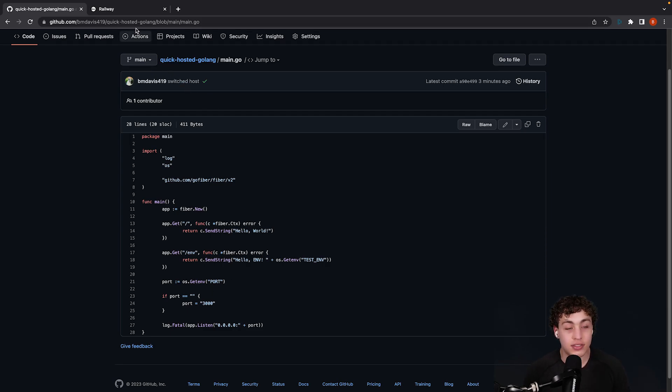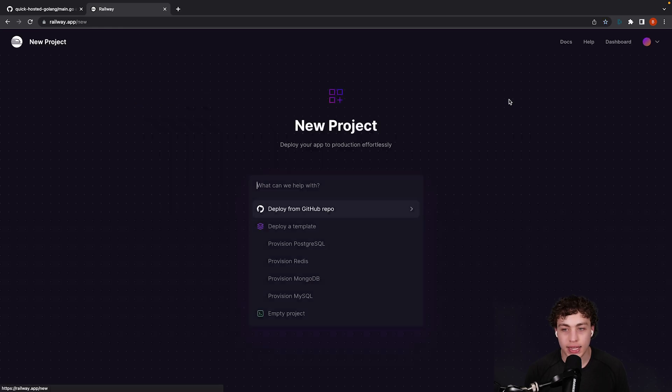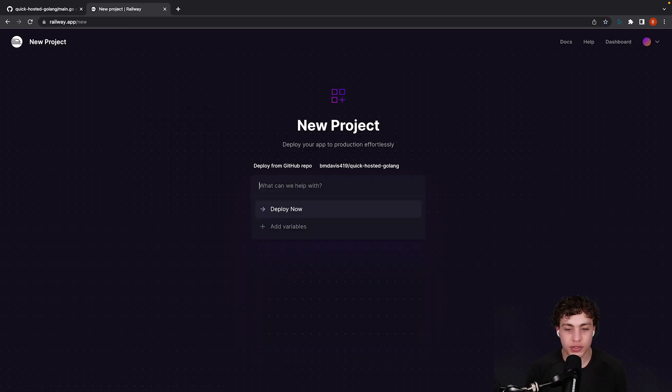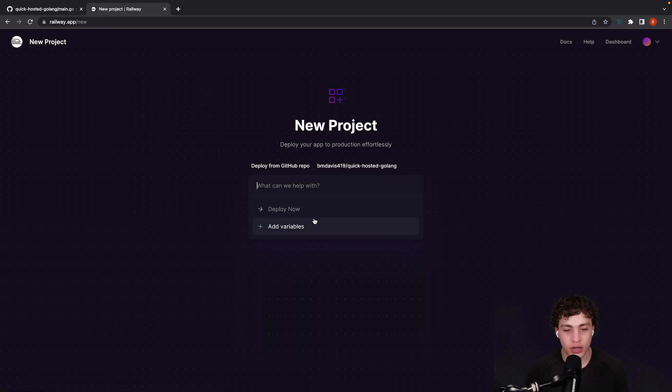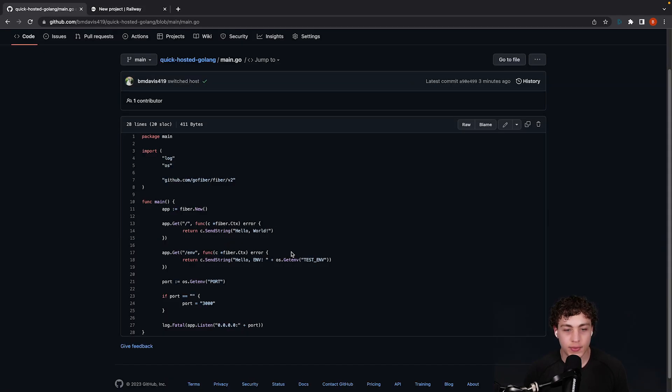How do we do that? It's stupid easy. We're going to go into Railway. I'm going to hit new project. I'm going to deploy from Git repo. Quick-hosted-golang. We're going to go ahead and add a variable, so remember we want to use this testenv.